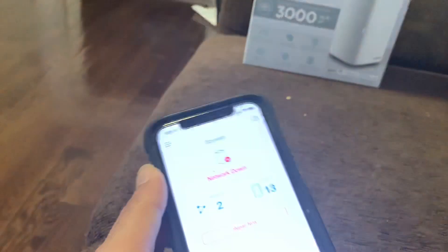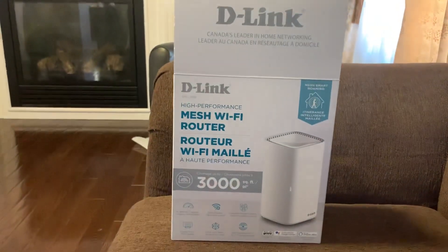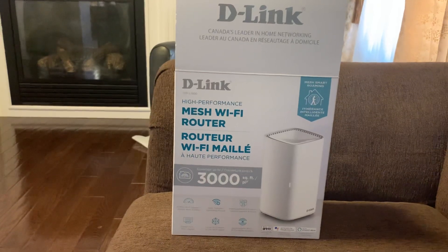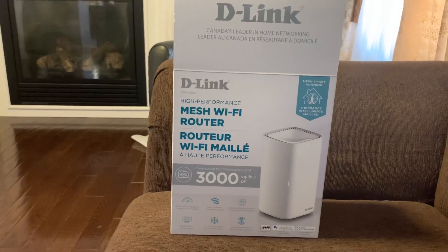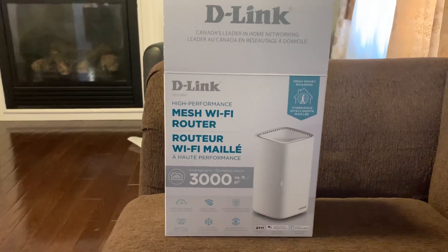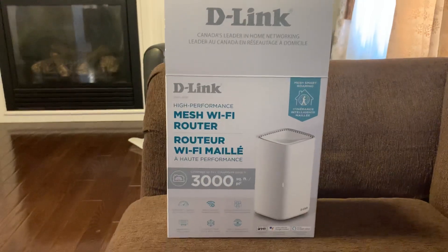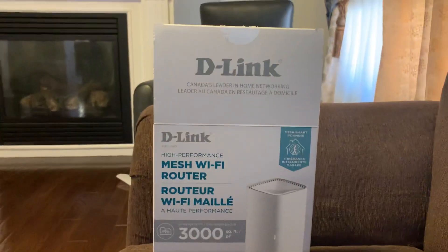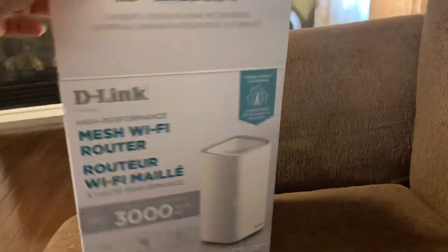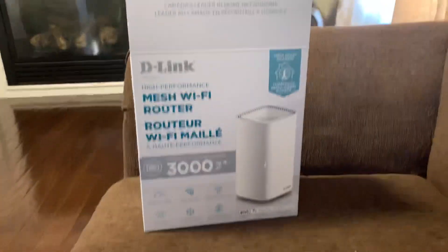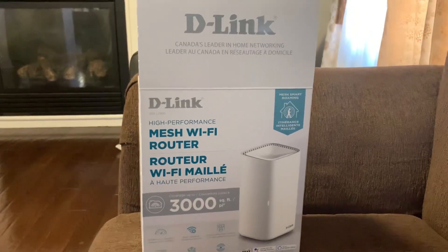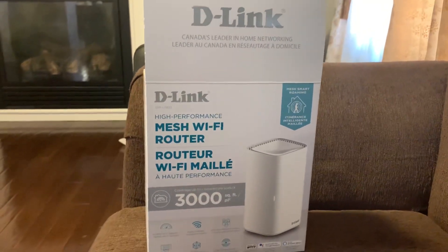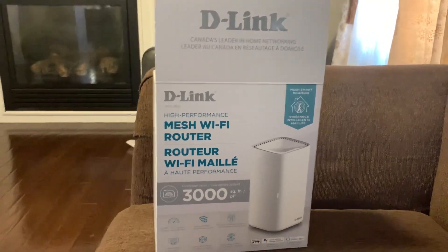I called customer service and had them look at the problem — to see if there was something I was doing wrong, or some steps I missed, or some settings. Sadly, they couldn't really fix this issue. So this is going back to Costco. Such good speed, but I'm going to return both of these devices.